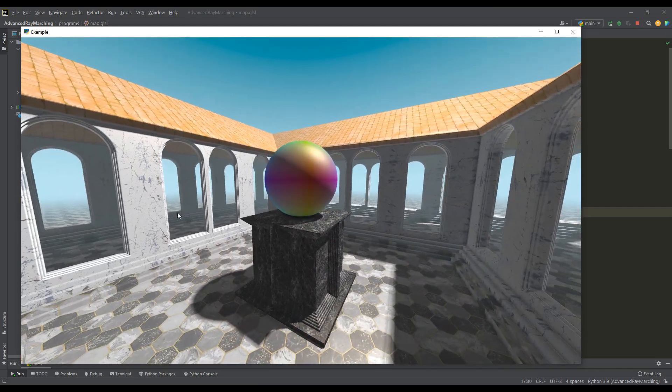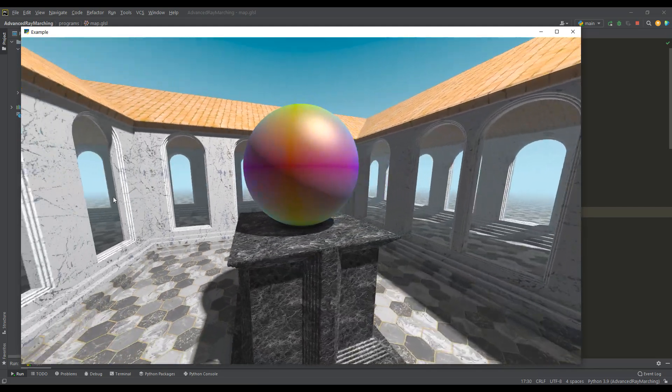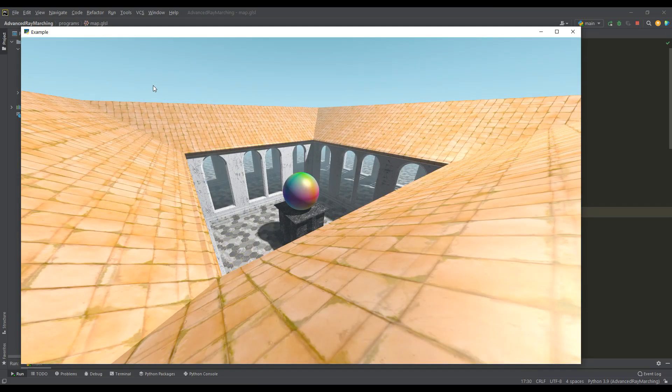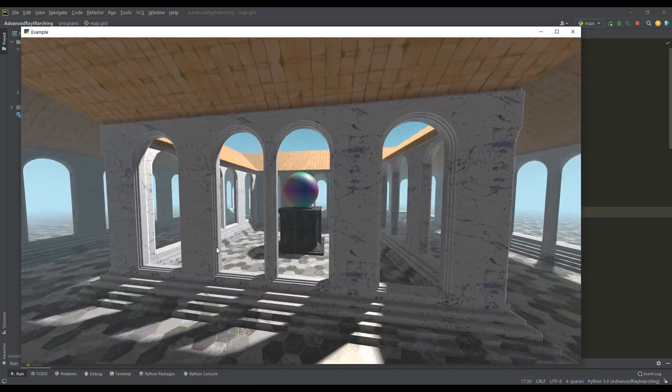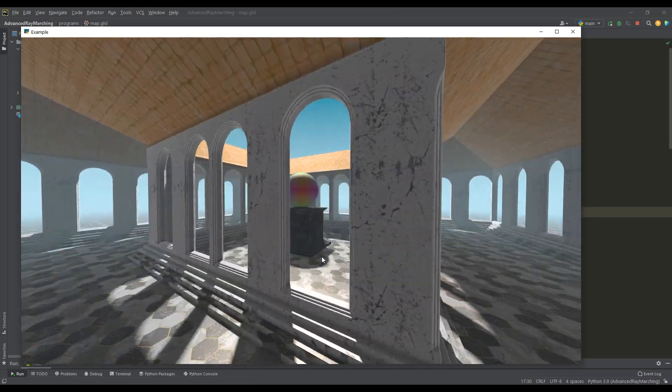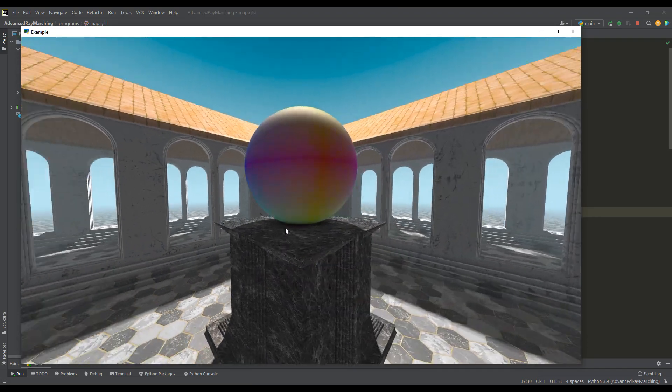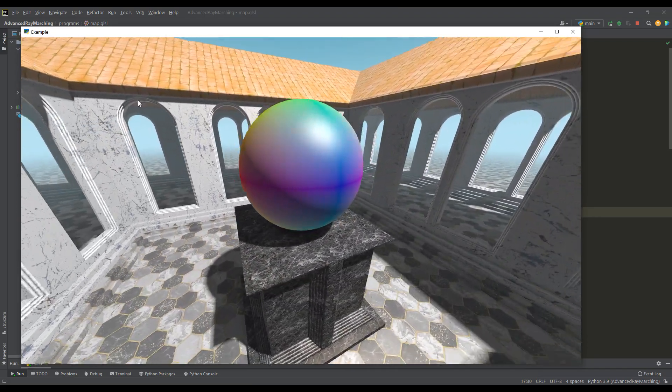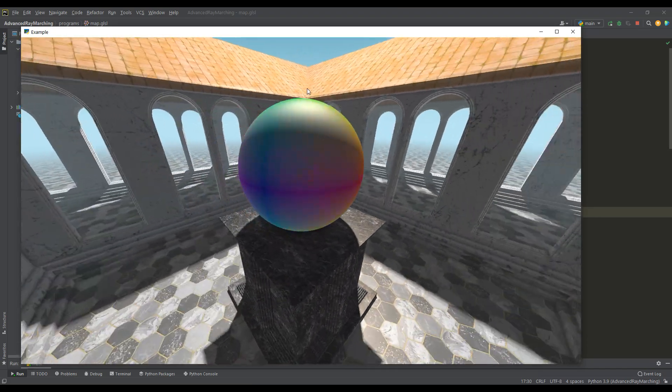But instead of the texture on the sphere, the color of its normals is displayed. Frankly, such normals are not suitable for spherical objects at all, otherwise the texture will be greatly stretched.